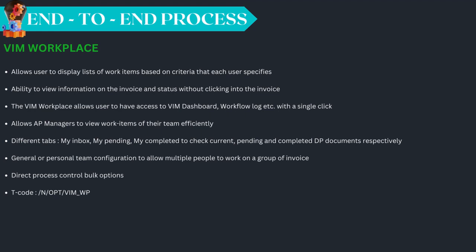The WIM workplace allows users to display all work items based on multiple criteria. It provides access to the WIM dashboard, workflow logs, and more with a single click. It allows AP managers to view all work items of the team efficiently. Multiple tabs are available — My Inbox, My Pending, and My Completed — to check current, pending, and completed DP documents respectively. The T-code for navigating to the WIM workplace is /n/opt/WIM_WP.